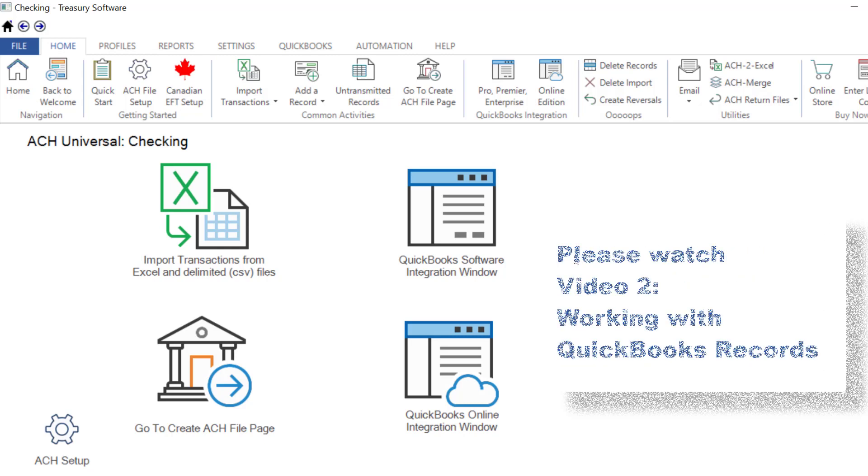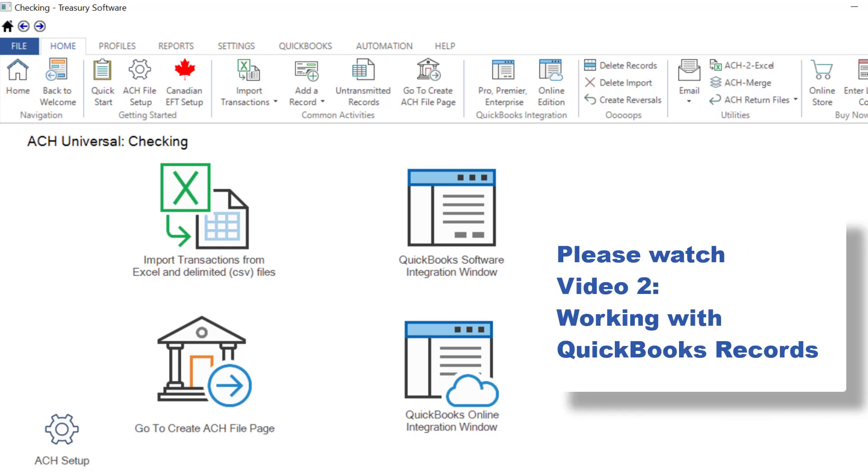Please watch the next video, Working with QuickBooks Records, which covers common and advanced tasks.